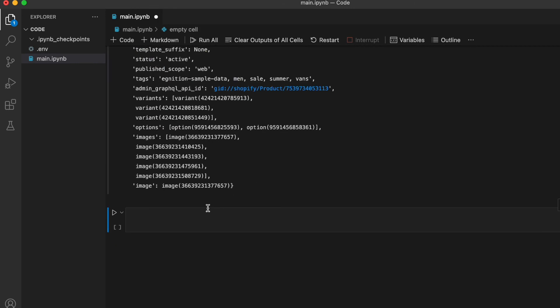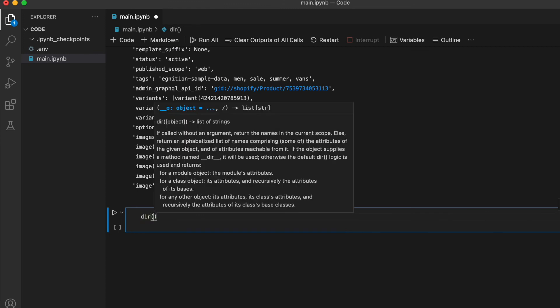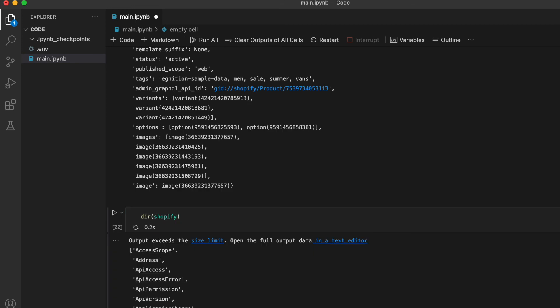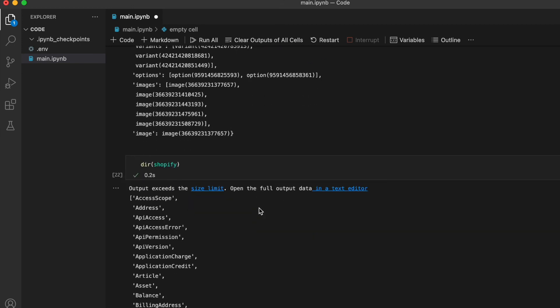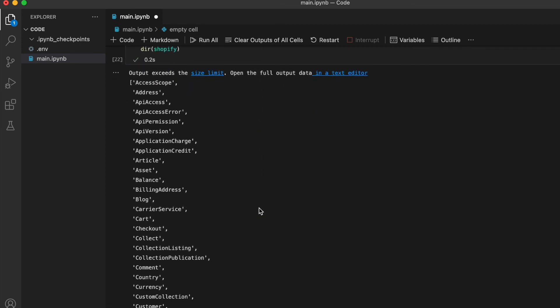You can fetch a lot more than customers, orders and products. If you want to see what you can fetch, just write dir on the Shopify object and then you can see all the different attributes.